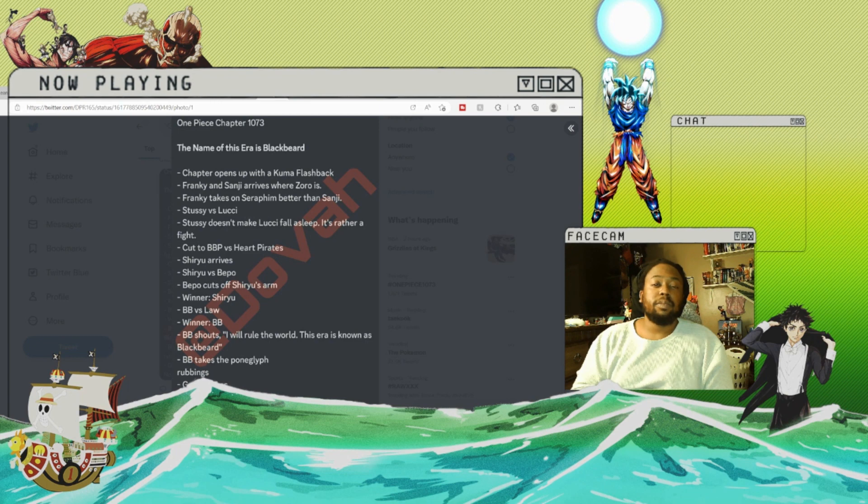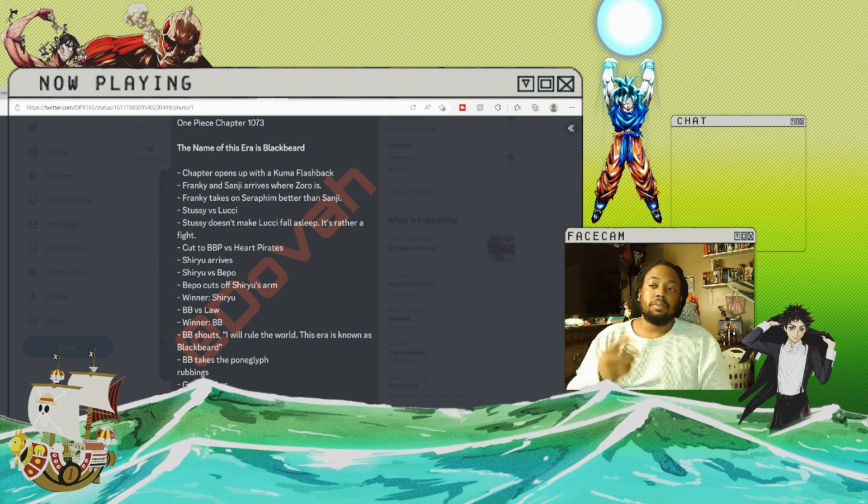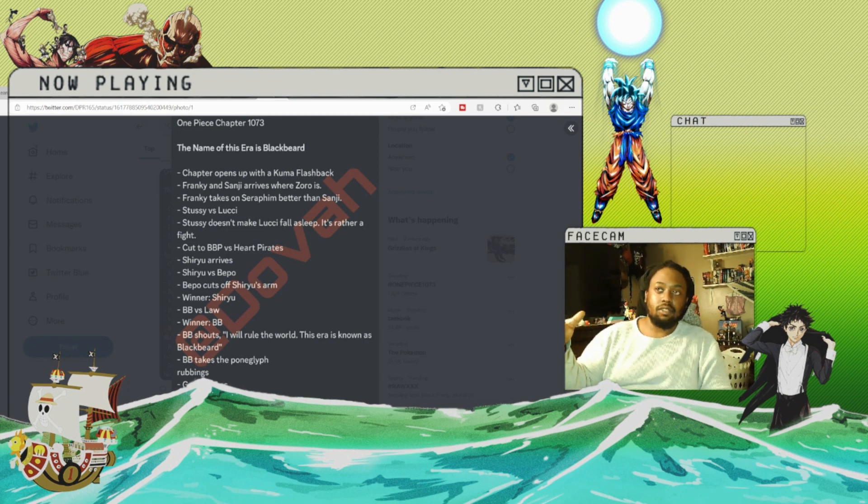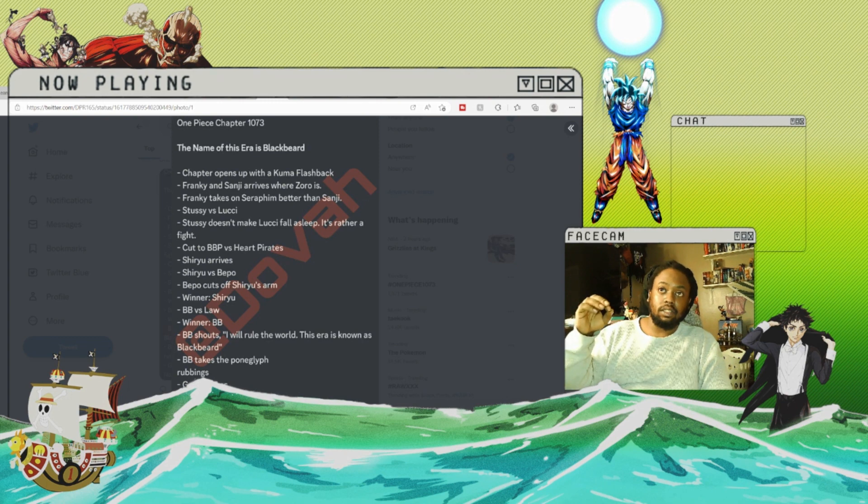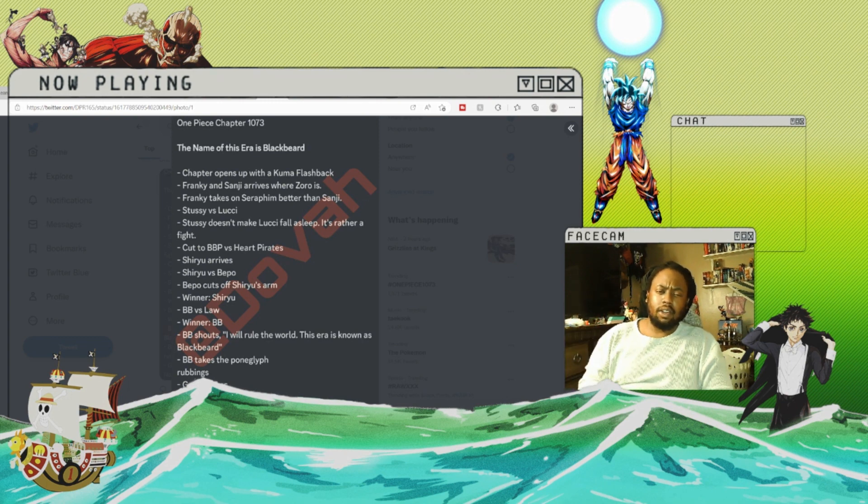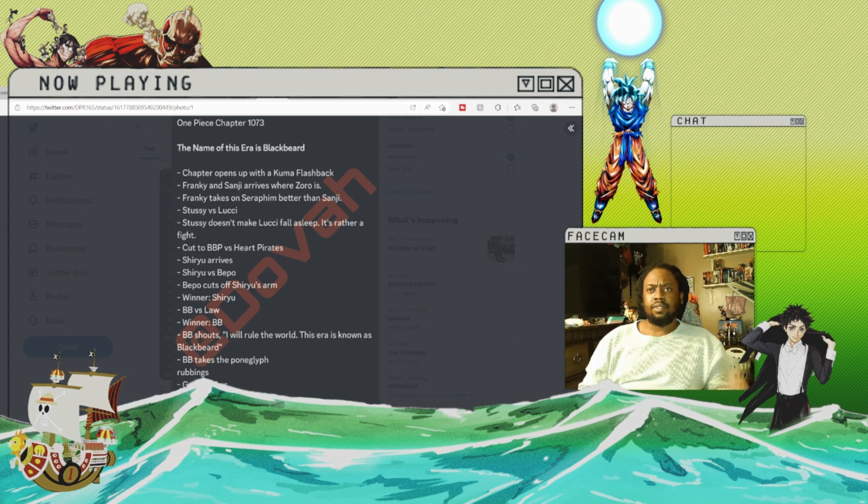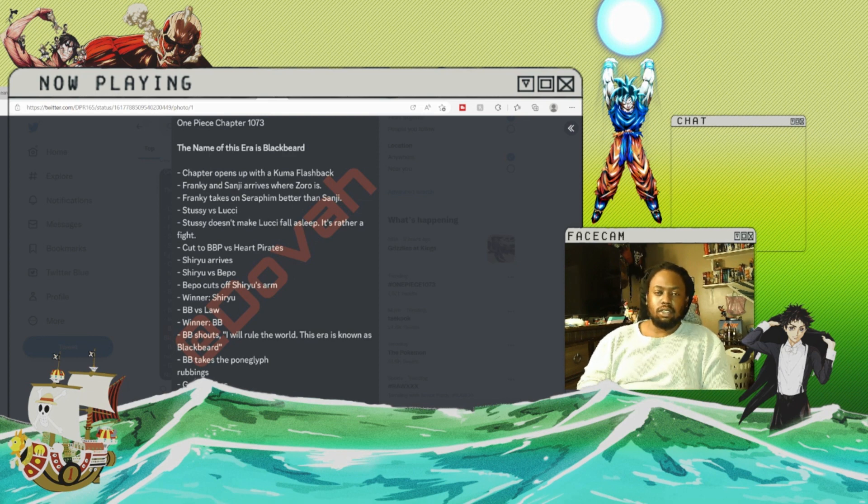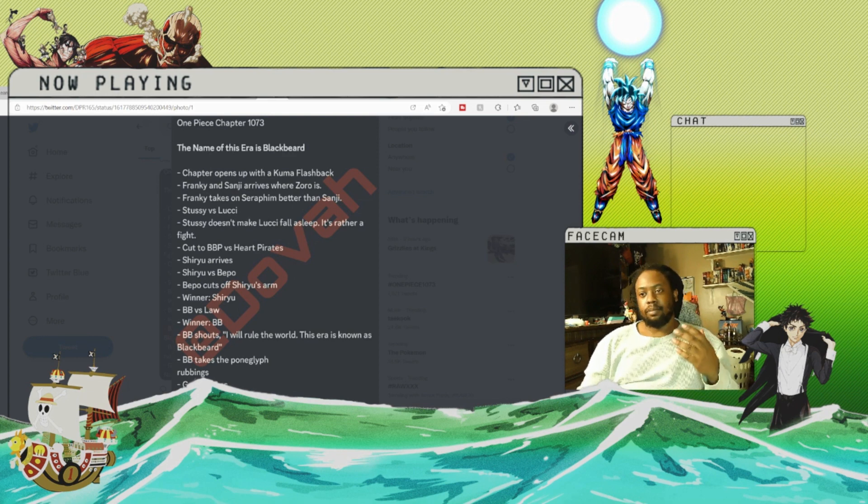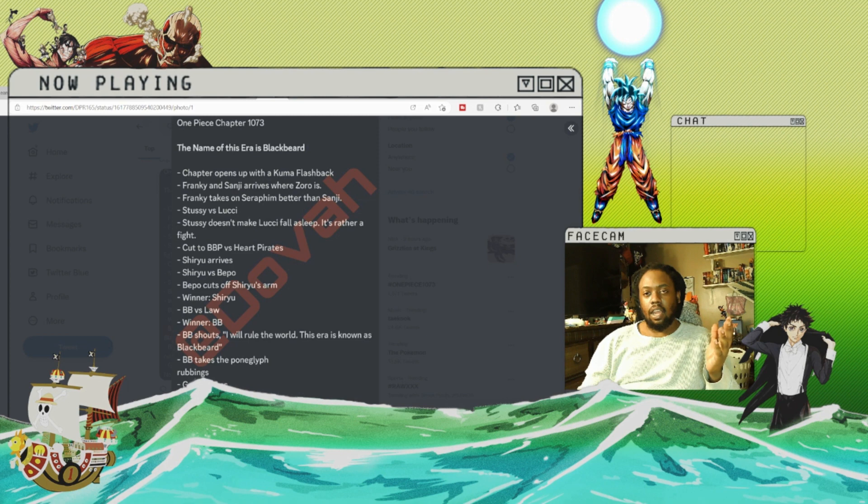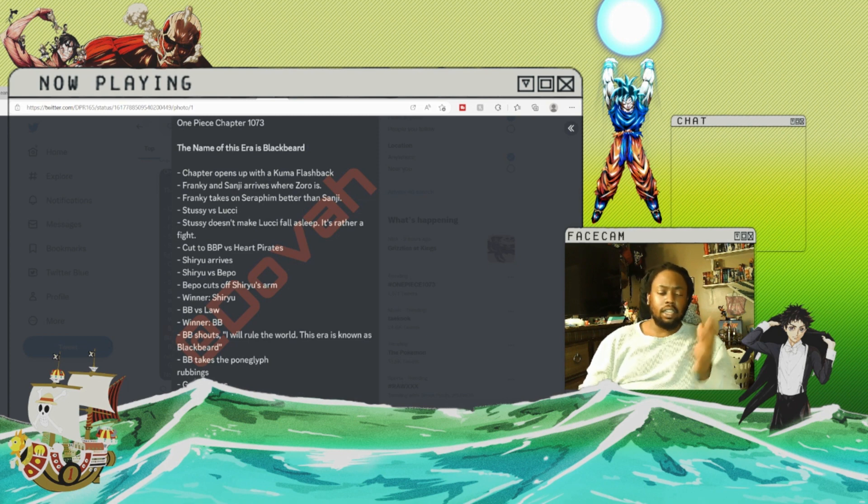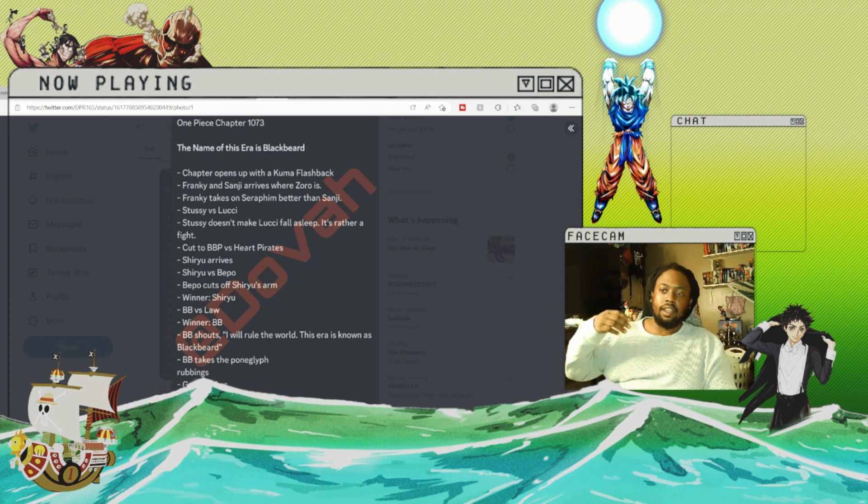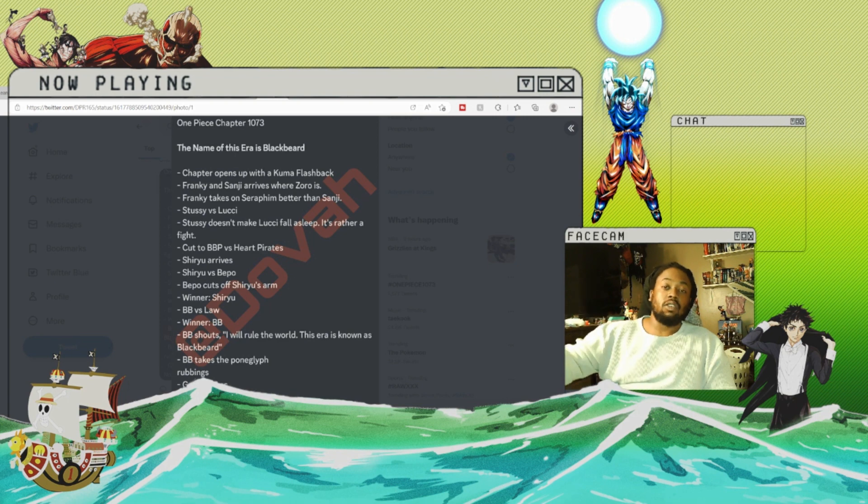Hey guys, Rich here with Brotherhood Reviews and we're back talking about One Piece Chapter 1073. I found some spoilers I want to talk about on Twitter. I will leave the link to what I found in the description below. Now I want everybody to like, comment and subscribe before we get into this.